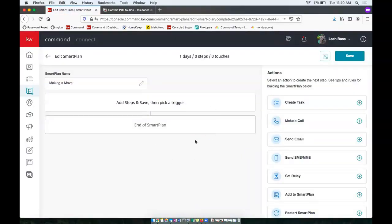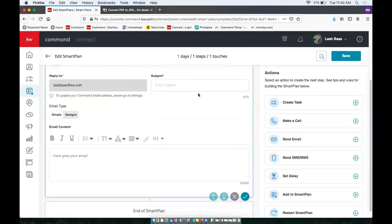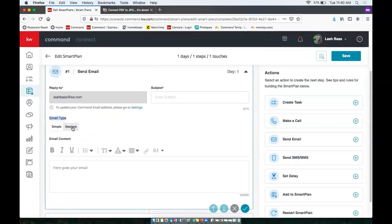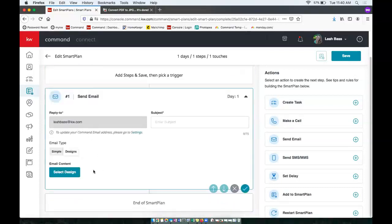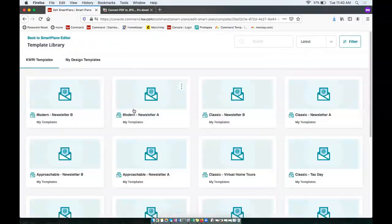So now you'll see when you select to send email steps, if you want to add that in, you can go ahead and click on it. And then under email type, this is where you can click that design. So instead of simple, we'll want to toggle over to designs.